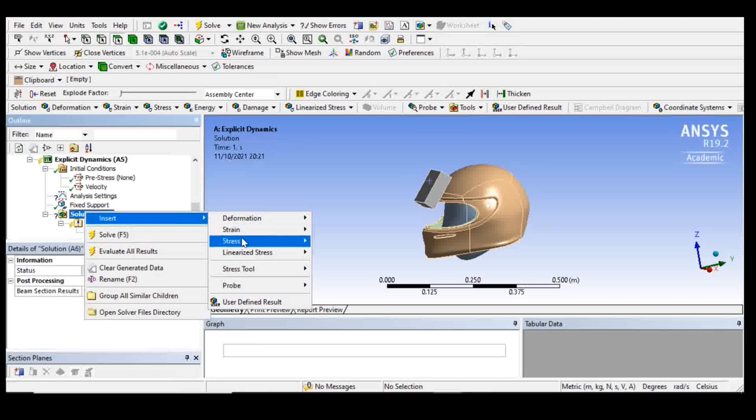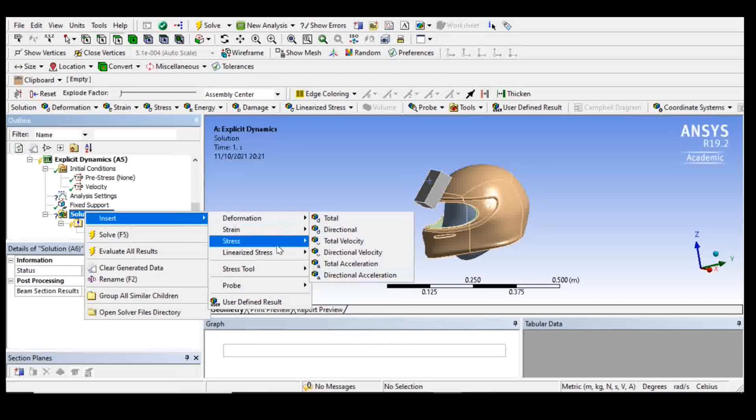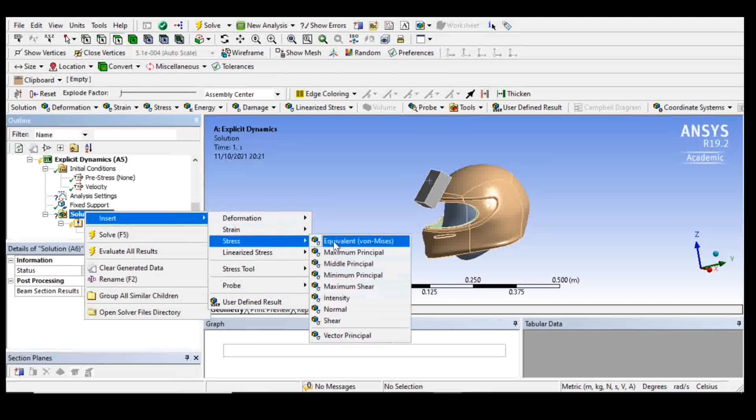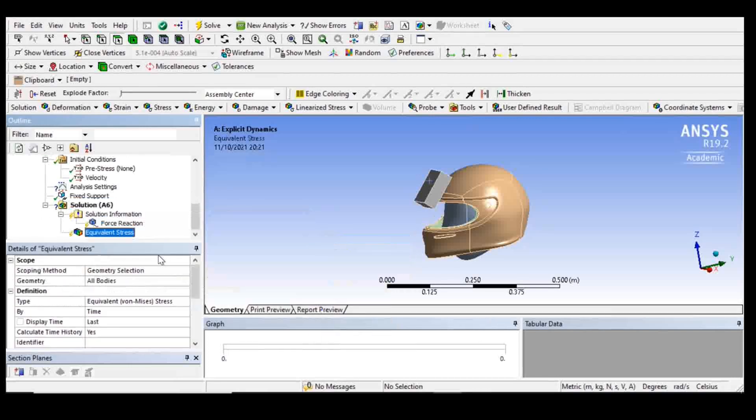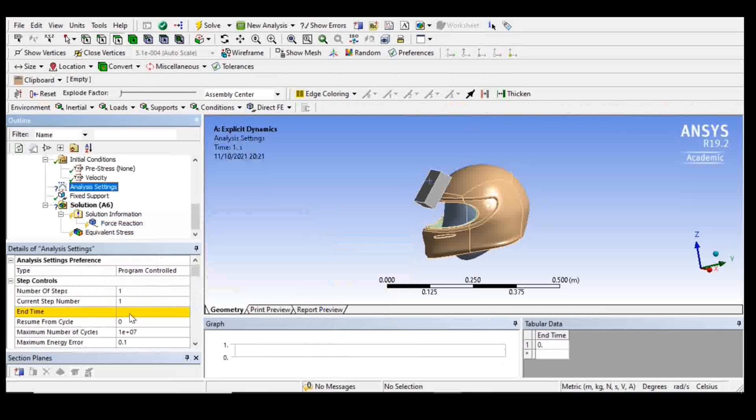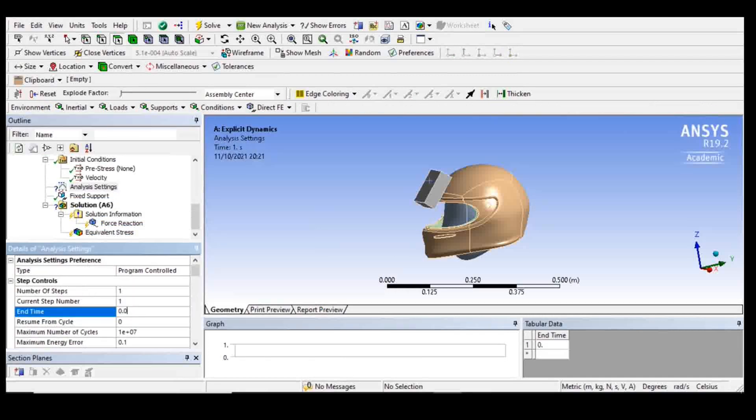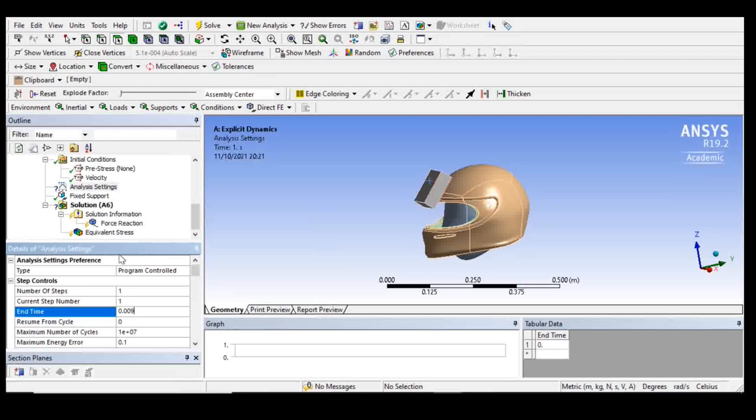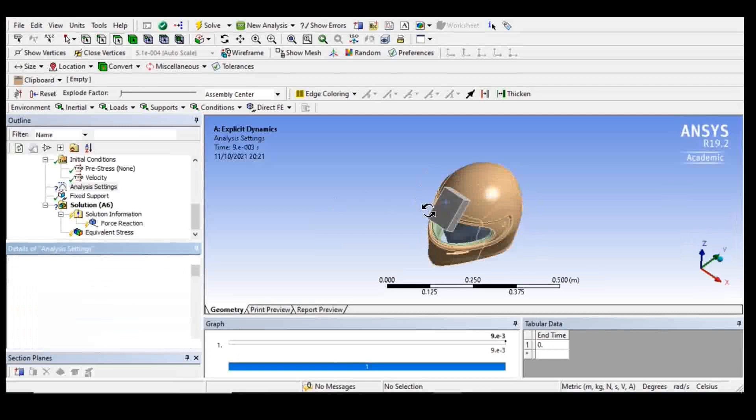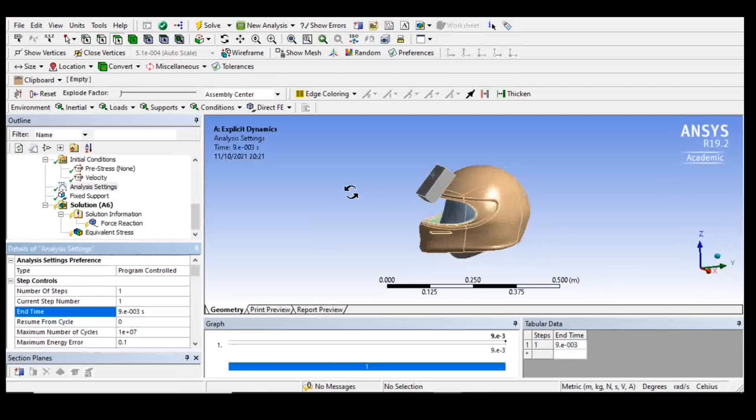I will also add some stress. I need to assign an end time, so I'm going to put nine to the minus third seconds. So I only need that impact. What happens before or after, I'm not that interested. So there's no reason to keep calculating every step. And I think we're ready to run it.